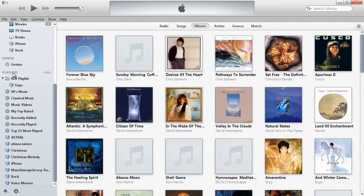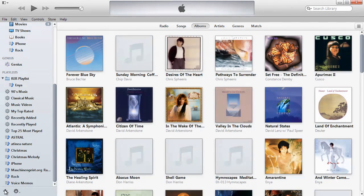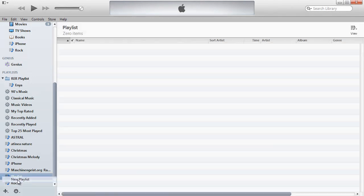This is the playlist area of iTunes in the sidebar. I already have one called Christmas and Christmas Melody, but I want to create one specifically for the iPhone. I'll click the plus, New Playlist, and I'll give it a name.